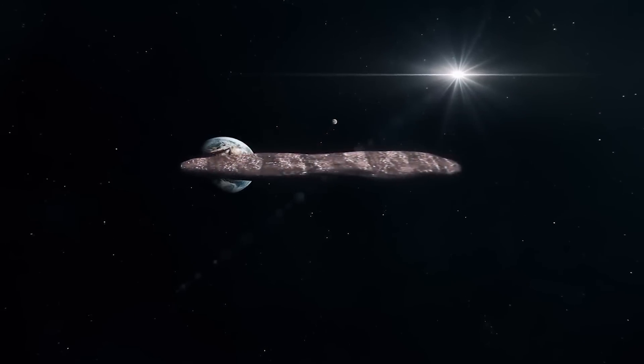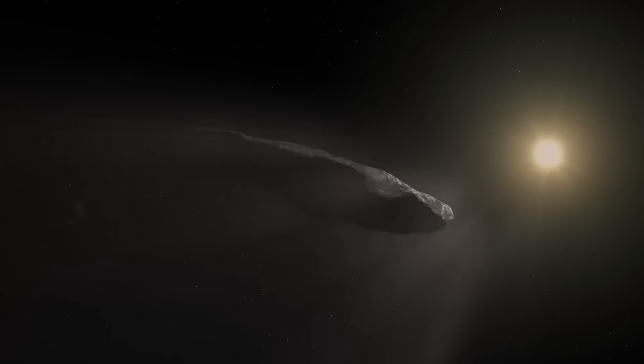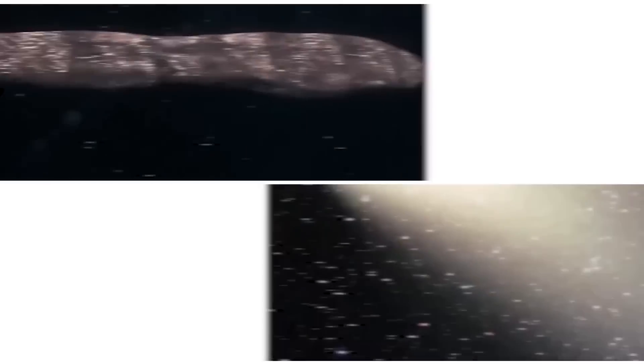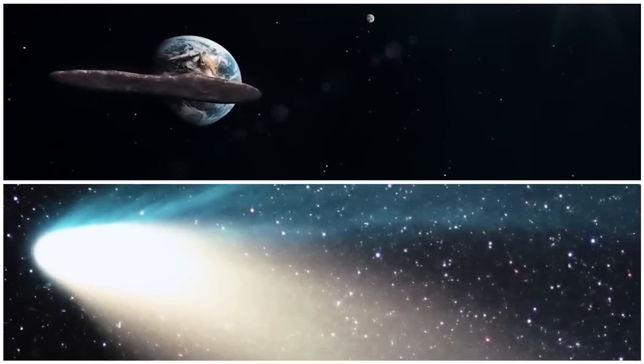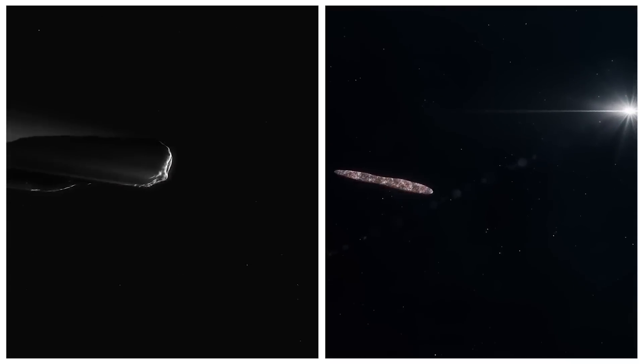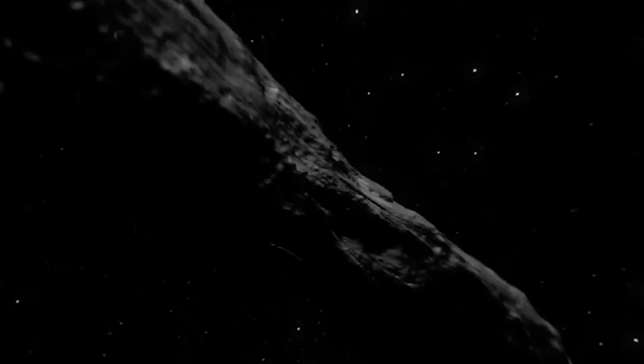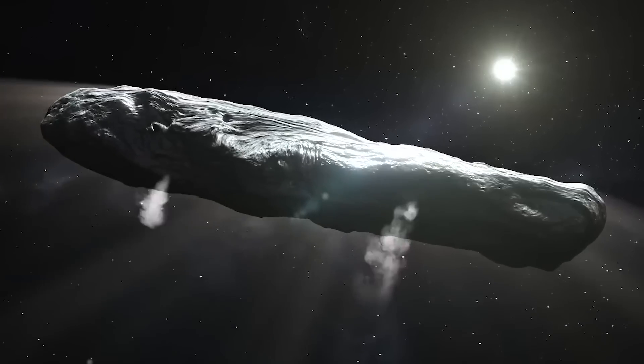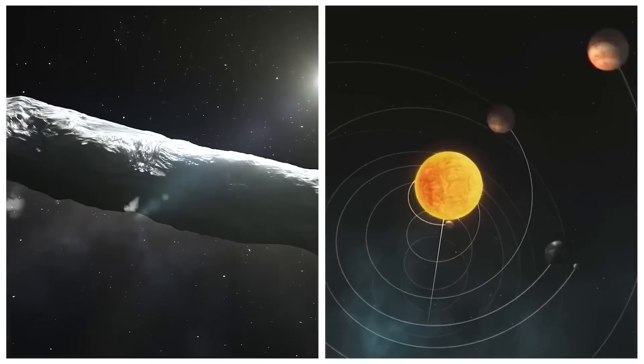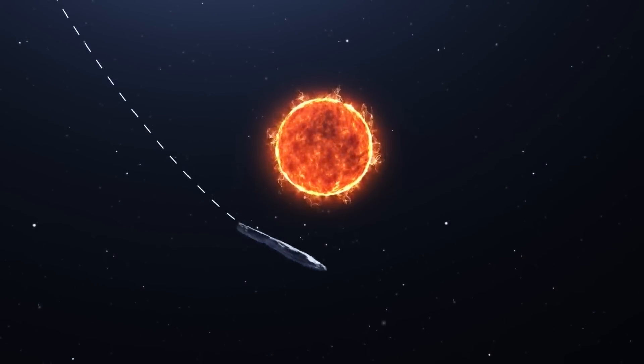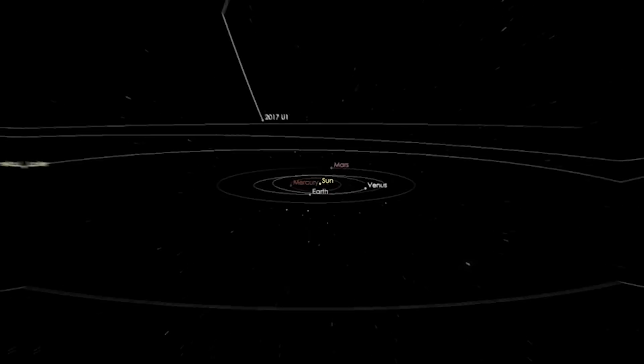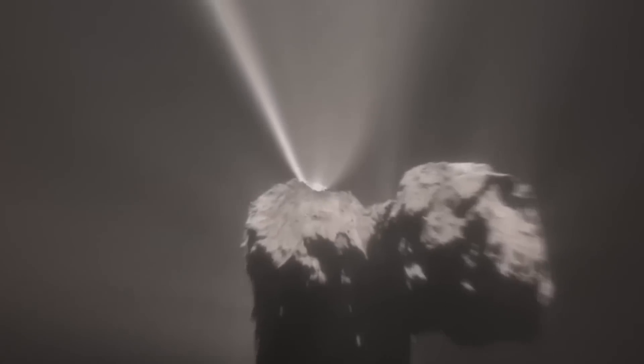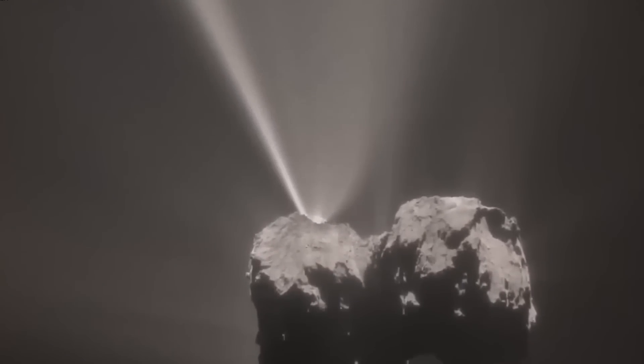What adds an extra layer of intrigue to Oumuamua is its perplexing acceleration. Oumuamua received a velocity surge, prompting a slight course correction. It entered our solar system from above the flat plane where planets orbit, skimming perilously close to the sun at a distance approximating a quarter of that between Earth and the sun. After its closest encounter with the sun, this cosmic traveler continued its venture, departing below the plane where planets orbit.